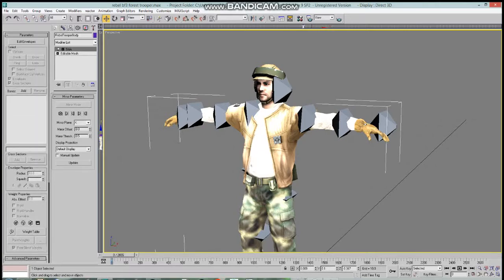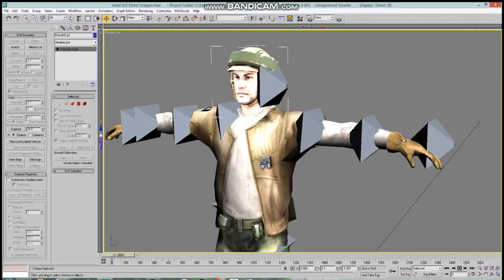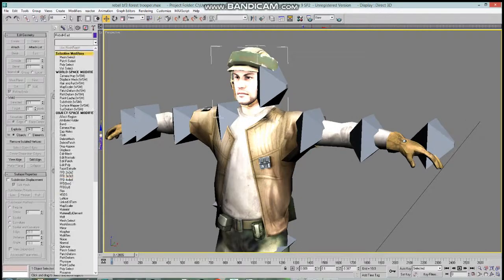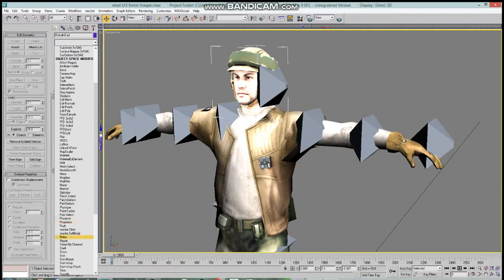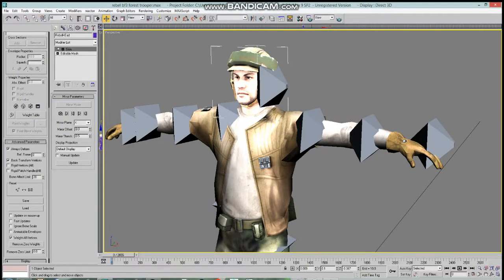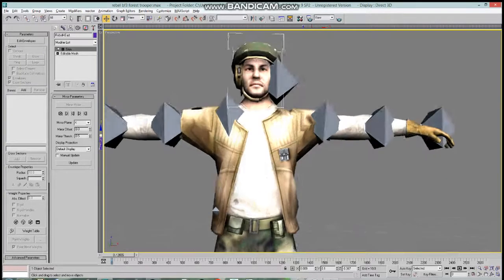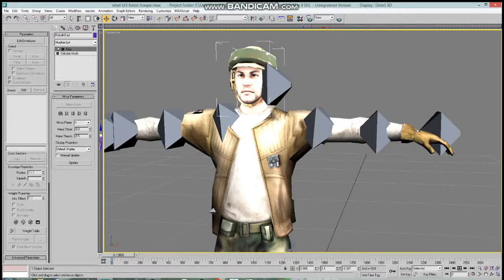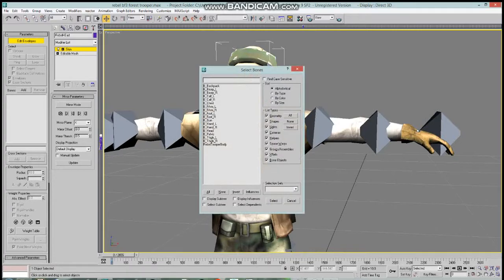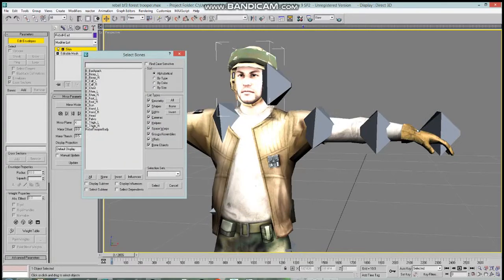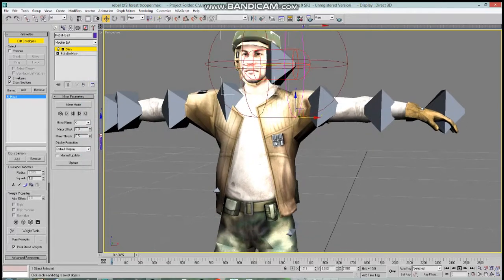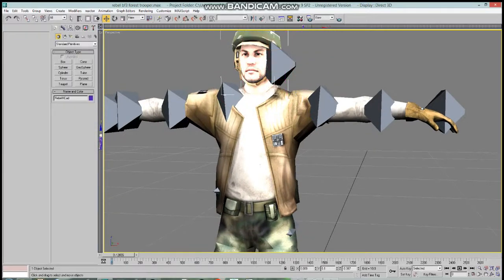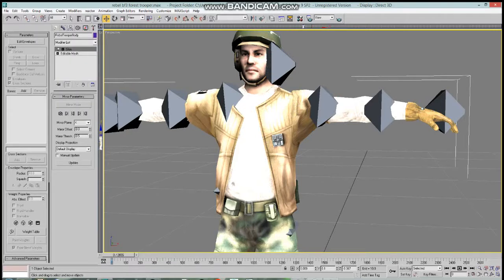Now we're going to do the same thing with the rebel trooper's head. Let's go to the skin modifier and select it. Now that we do this, it's time for the fun part. Since this is just the head, we're going to add the head bone.